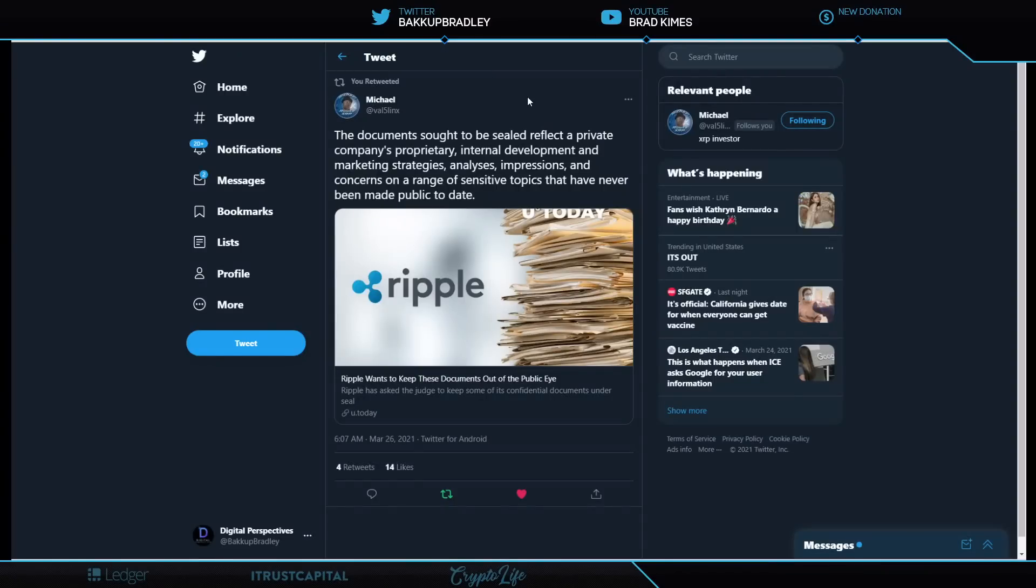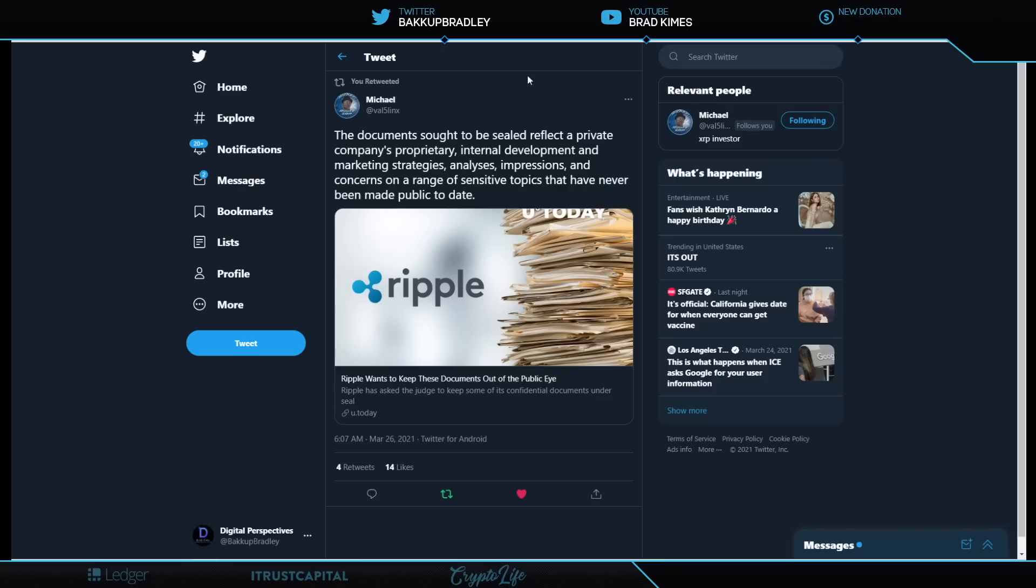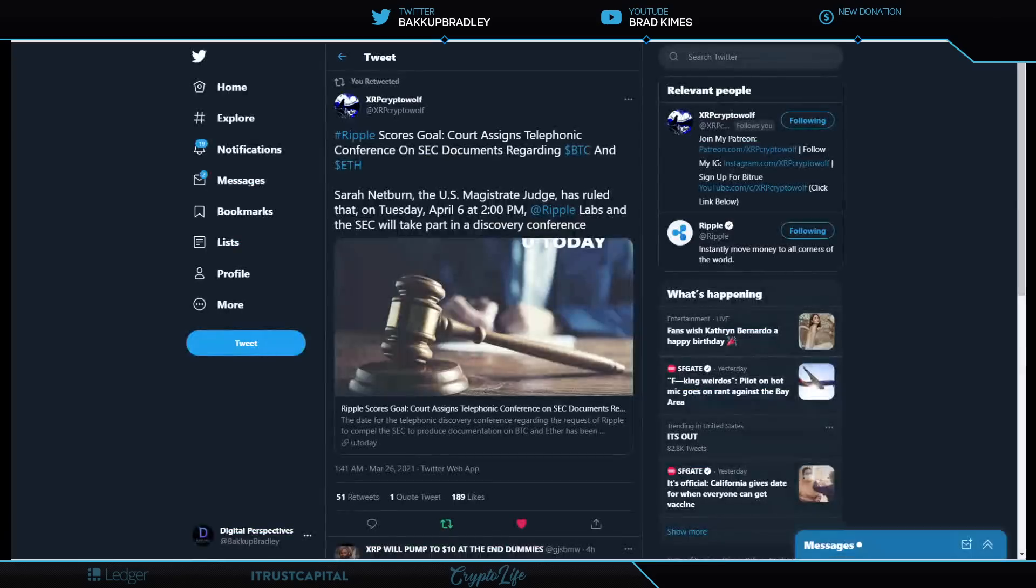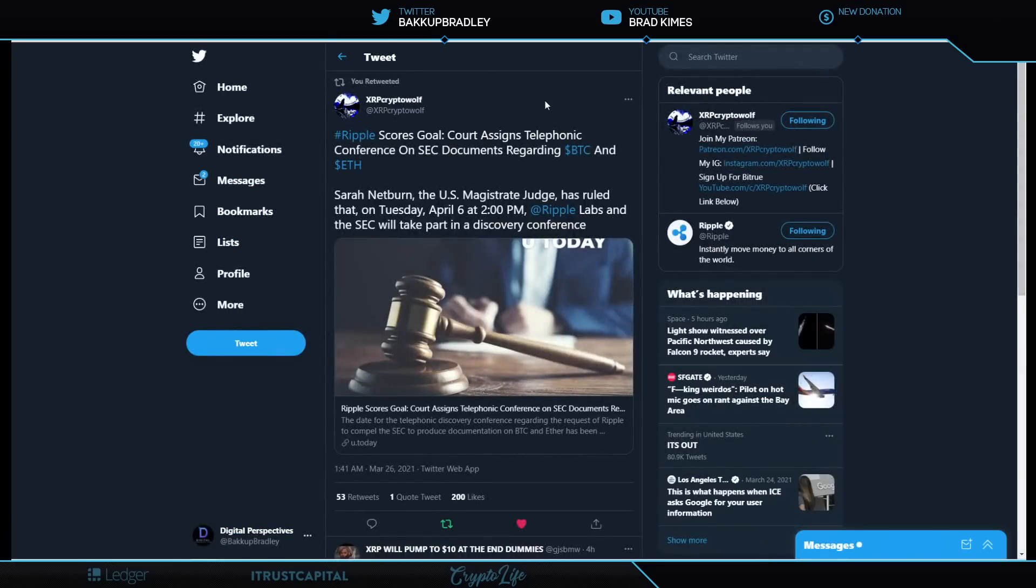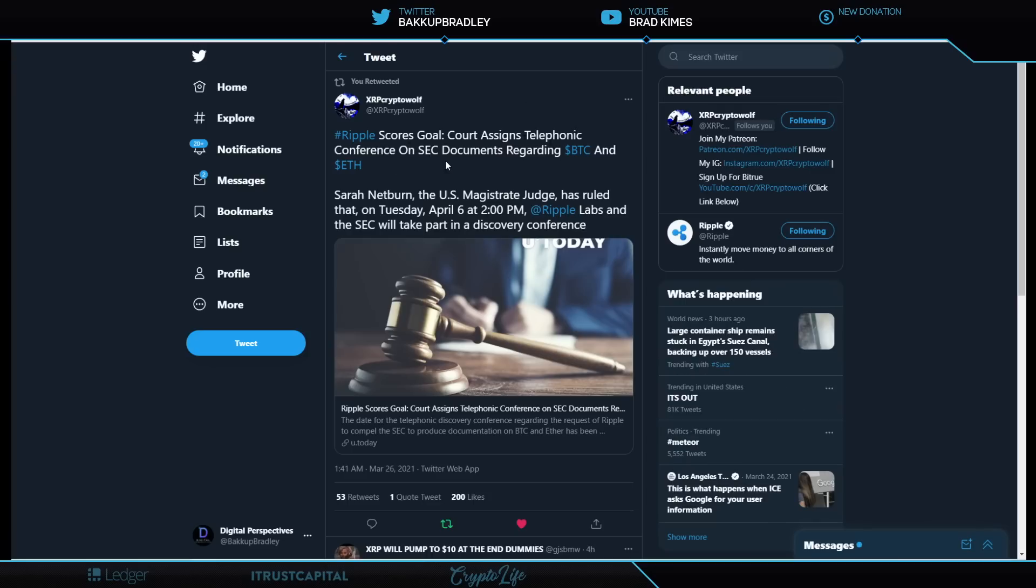So looking right here from Michael Vass, Five Links, there is an effort from Ripple right now. The documents sought to be sealed reflect a private company's proprietary internal development and marketing strategies, analysis, and impressions and concerns on a range of sensitive topics that have never been made public to date. Ooh, we want to see this, right? And we will get into this. So let's take a look here because also Ripple scores, we're going to get into that article here in just a second. Ripple scores court-assigned telephonic conference on the SEC regarding Bitcoin and Ethereum, the documents that have been requested by Ripple from the SEC because they believe it is pertinent to the case, and I do too.